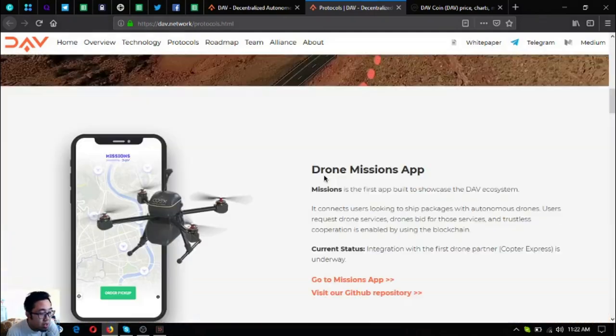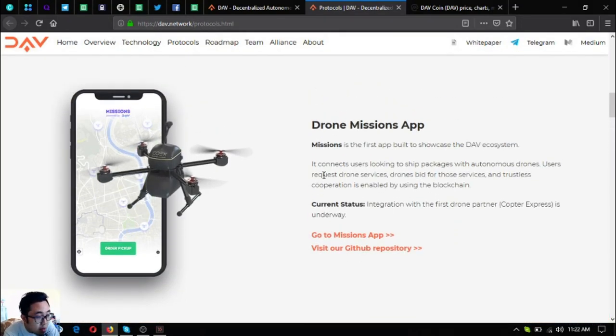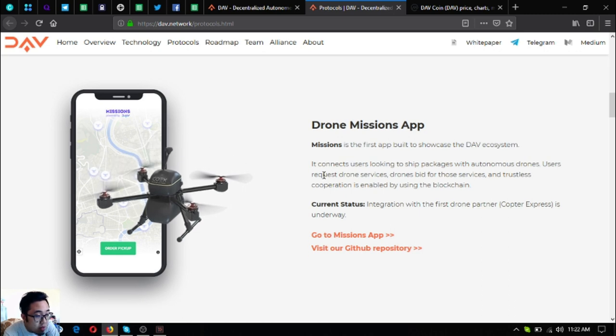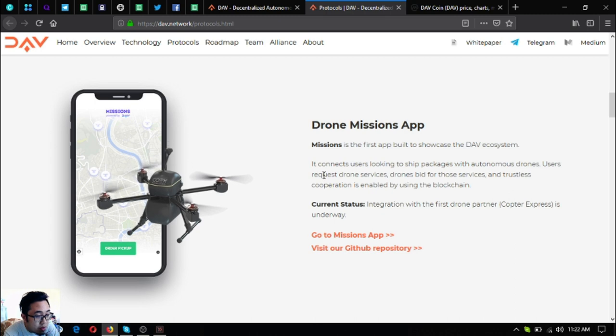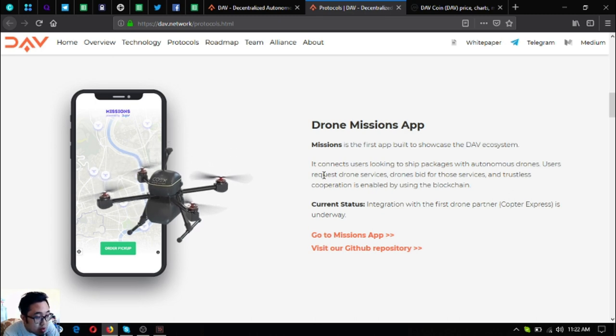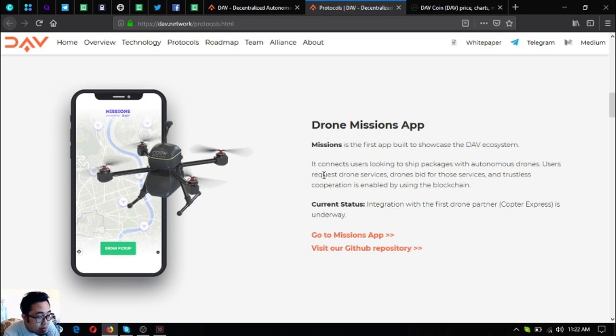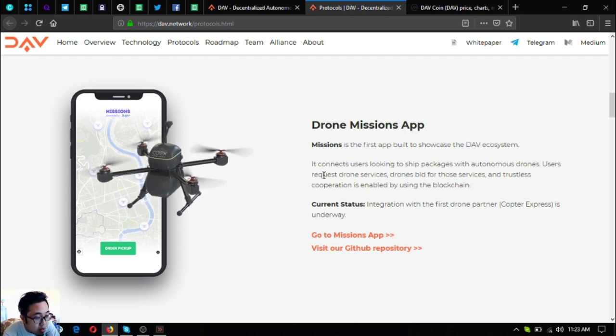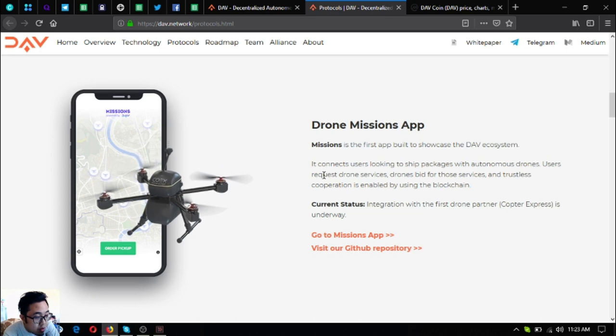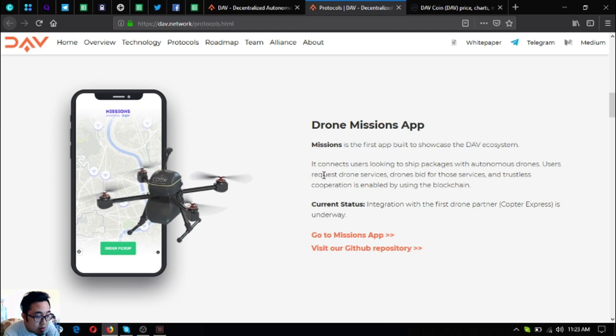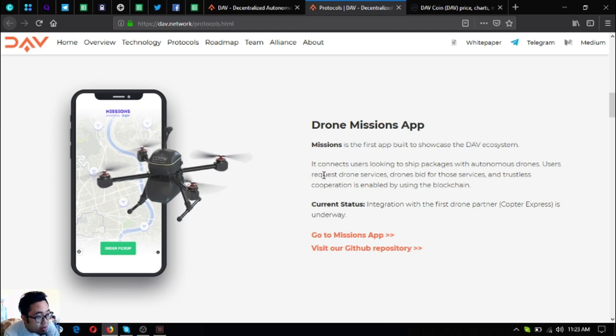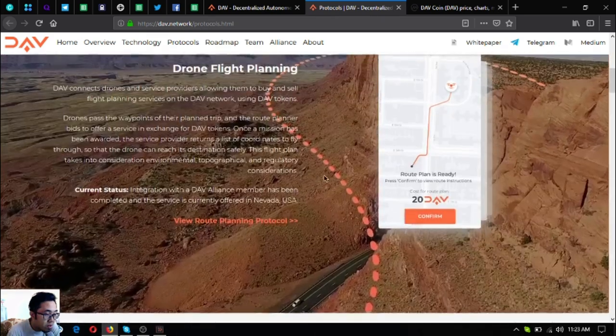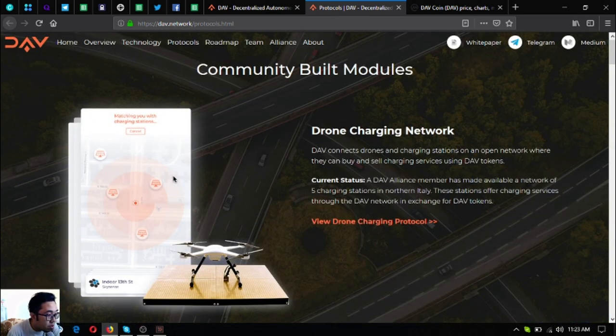The next one is the drone missions app. So missions is the first app built to showcase the DAV ecosystem. It connects users looking to ship packages with autonomous drones. Users request drone services, drones bid for those services and trustless cooperation is enabled by using the blockchain. Integration with the first drone partner Kaltura Express is underway. So that is the status for this one. You can see a sample of the app at the pictures shown.